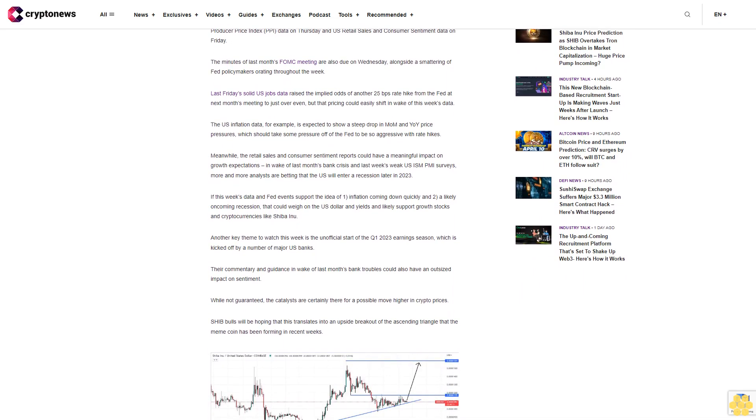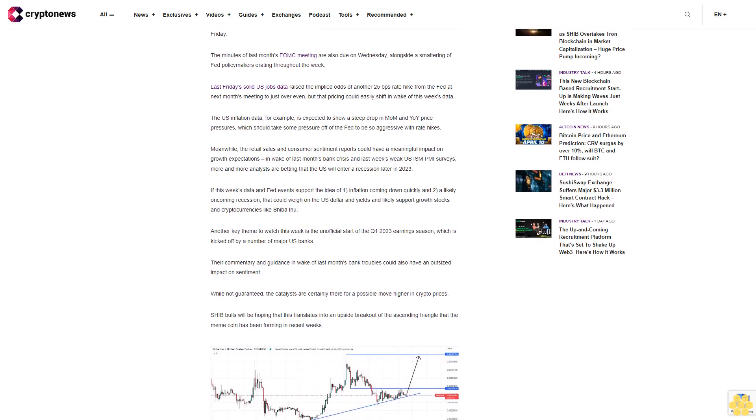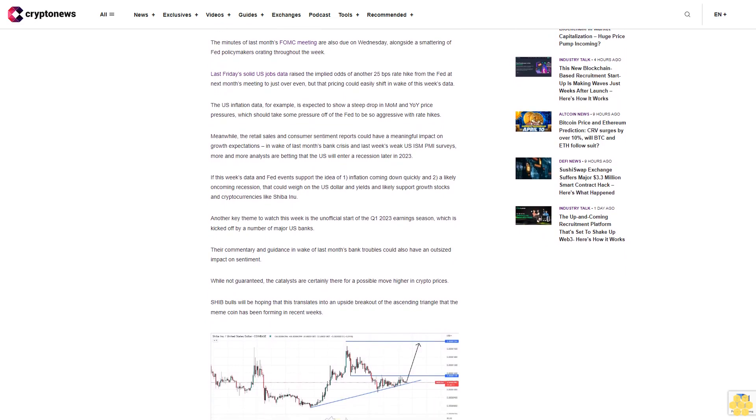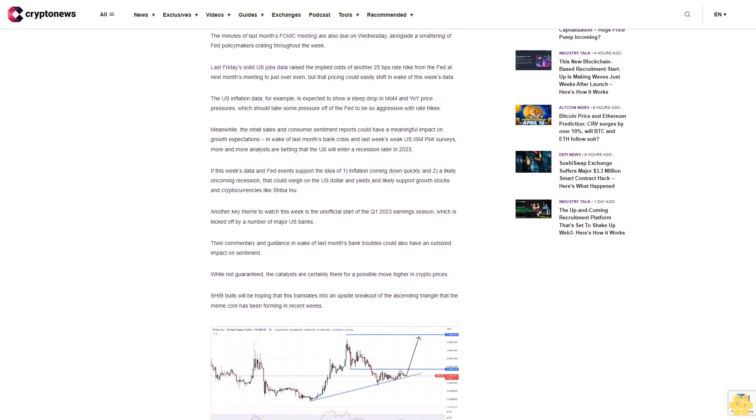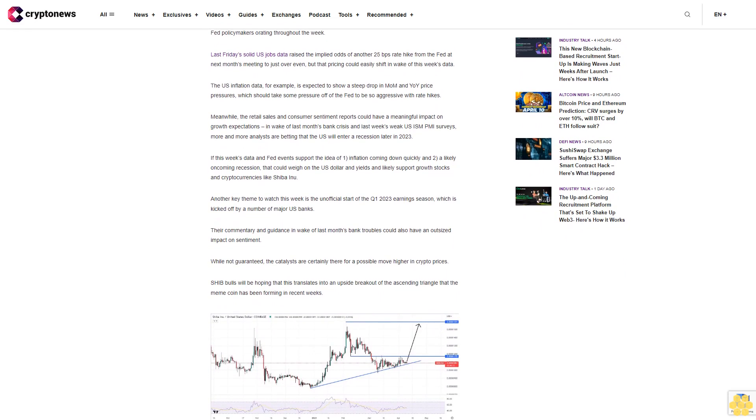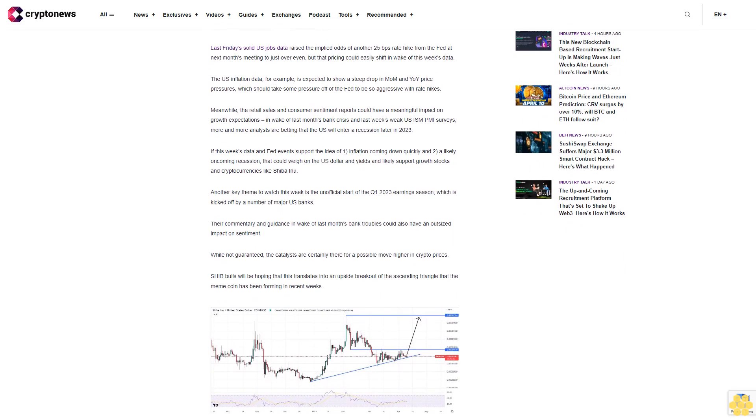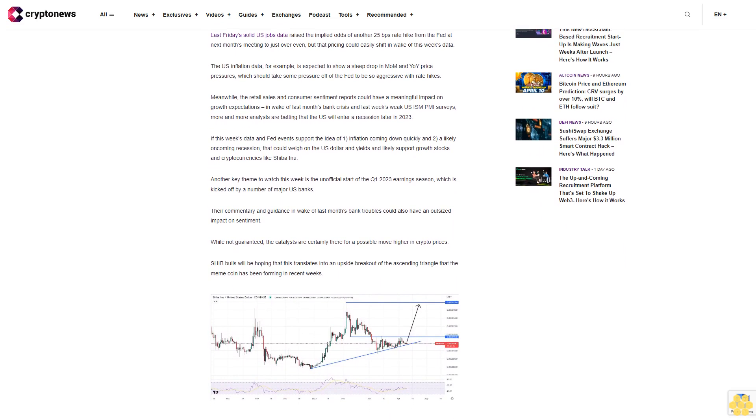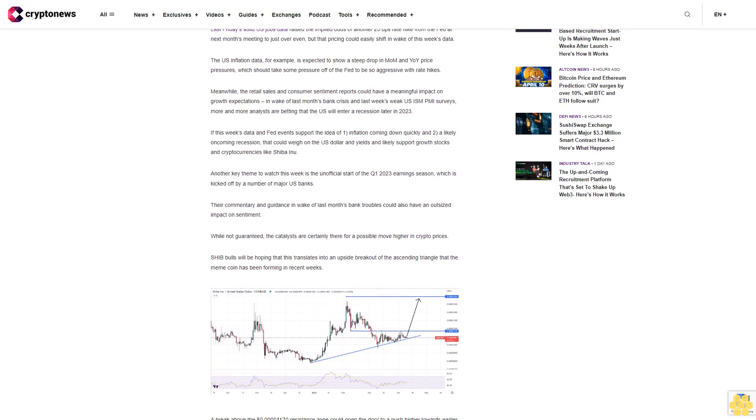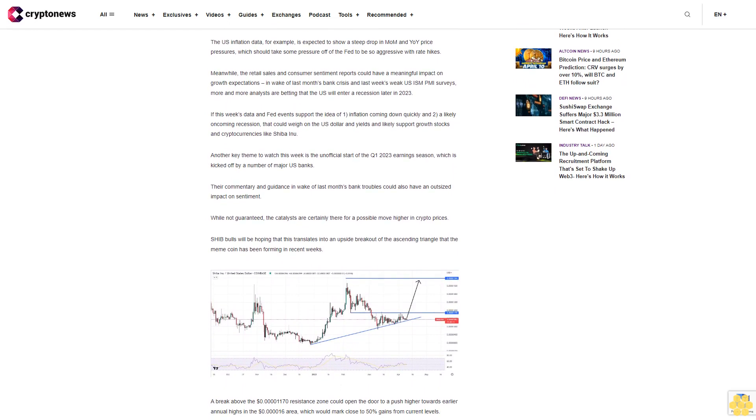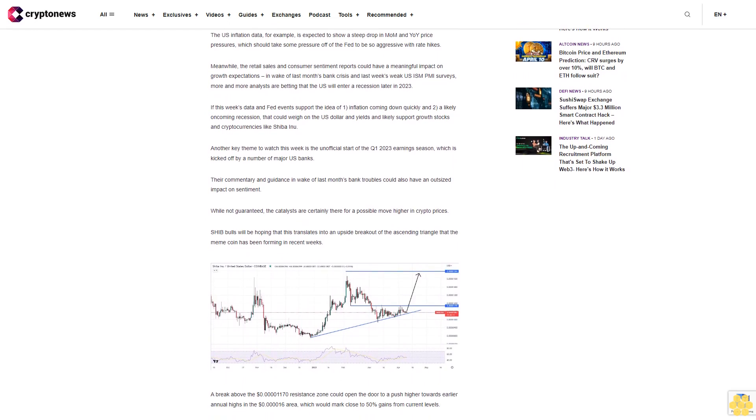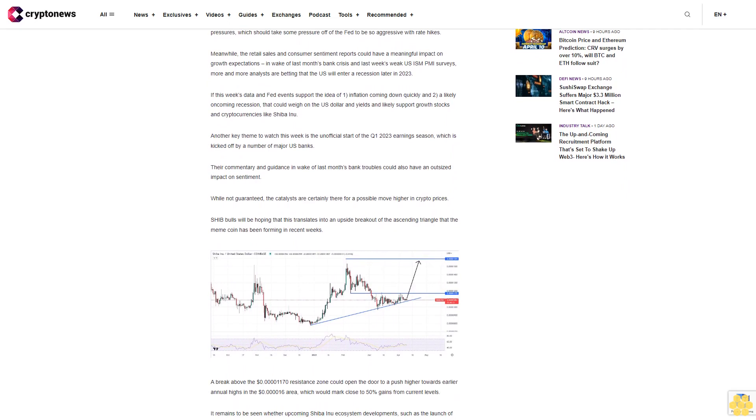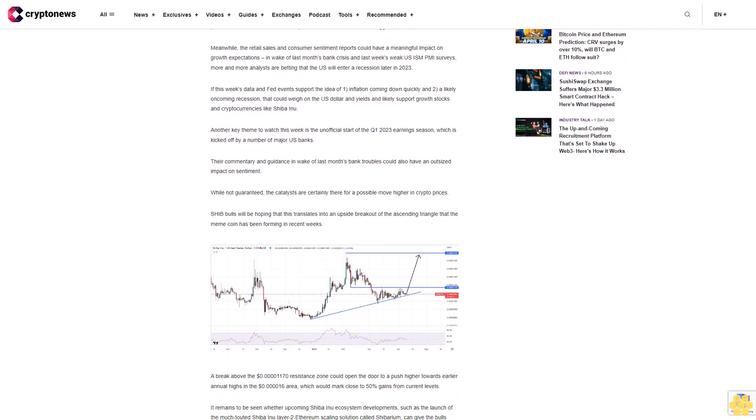While not guaranteed, the catalysts are certainly there for a possible move higher in crypto prices. SHIB bulls will be hoping that this translates into an upside breakout of the ascending triangle that the meme coin has been forming in recent weeks. A breakout of the $0.0000117 resistance zone could open the door to a push higher towards earlier annual highs in the $0.000016 area, which would mark close to 50% gains from current levels.